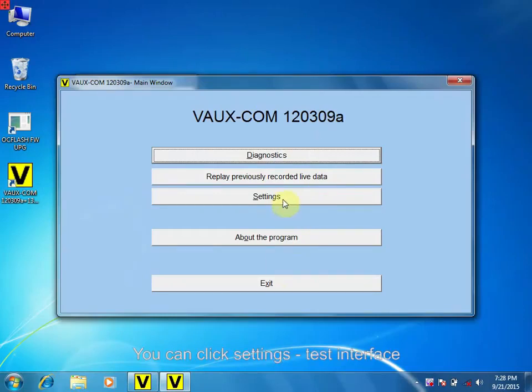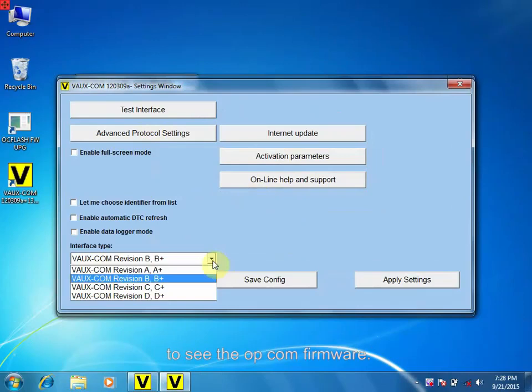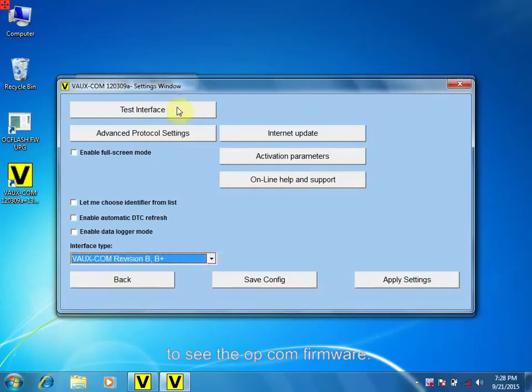You can click Settings, Test Interface to see the OPCOM firewall.